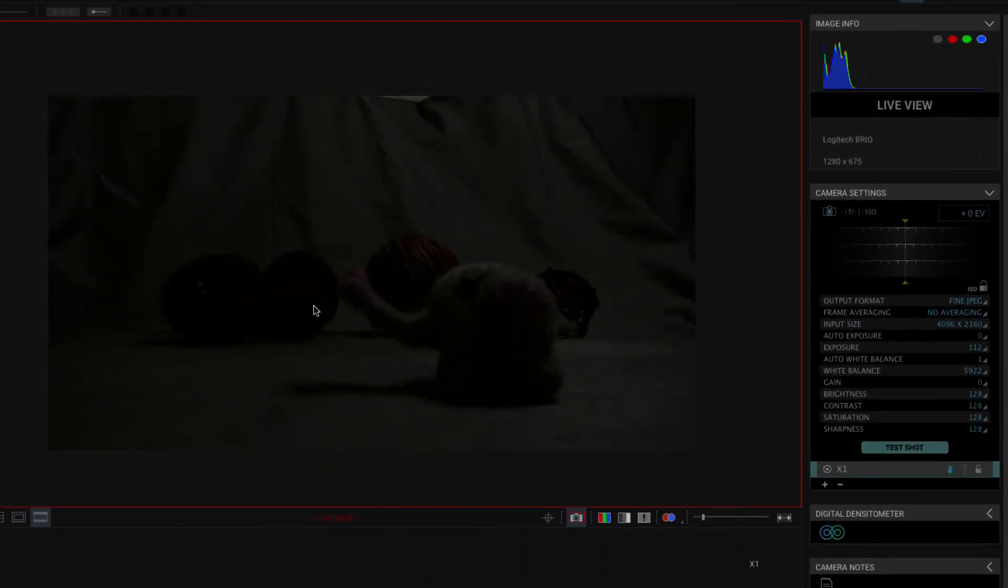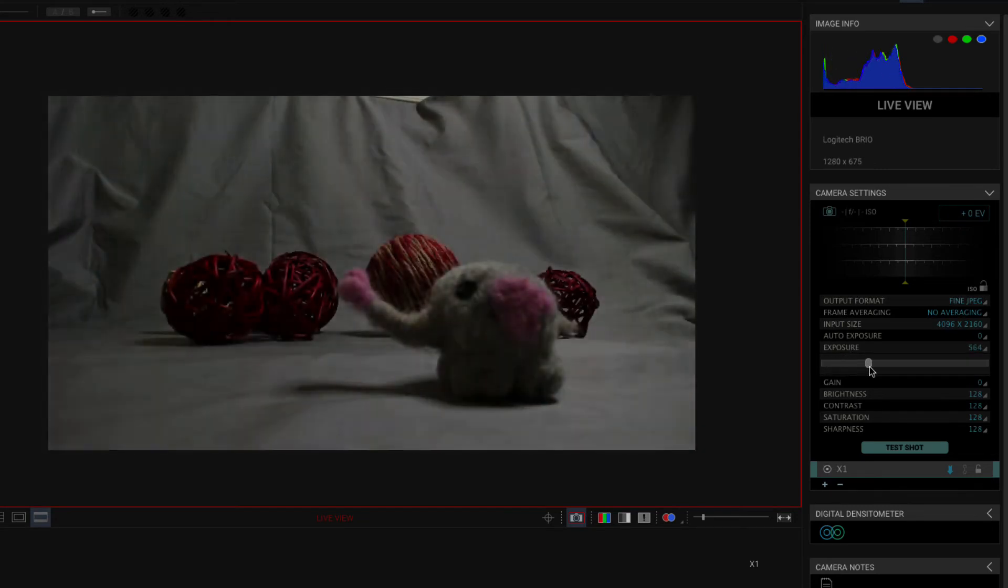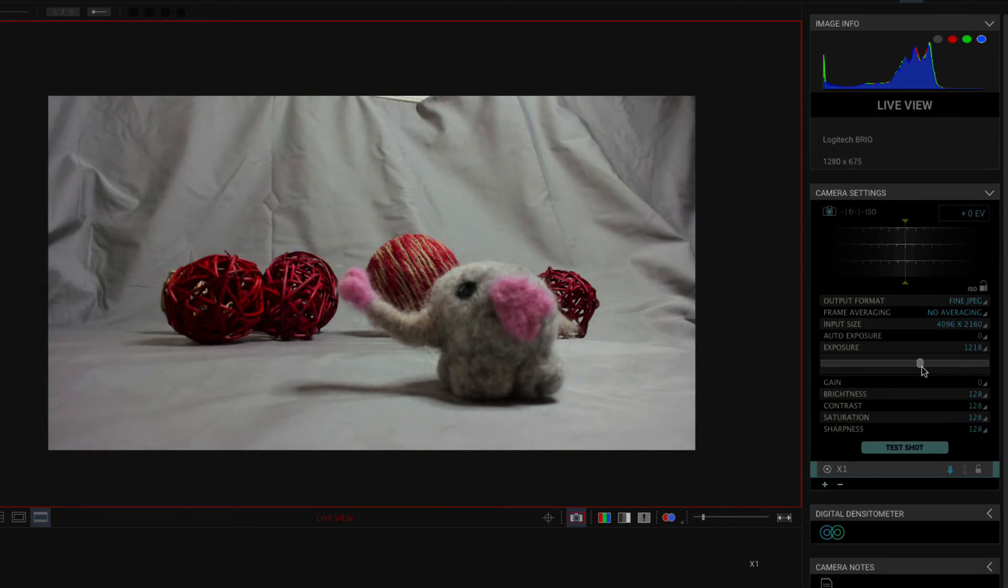And now my exposure doesn't look very good. But that's okay because I can adjust it manually and get it to where I want. About there.